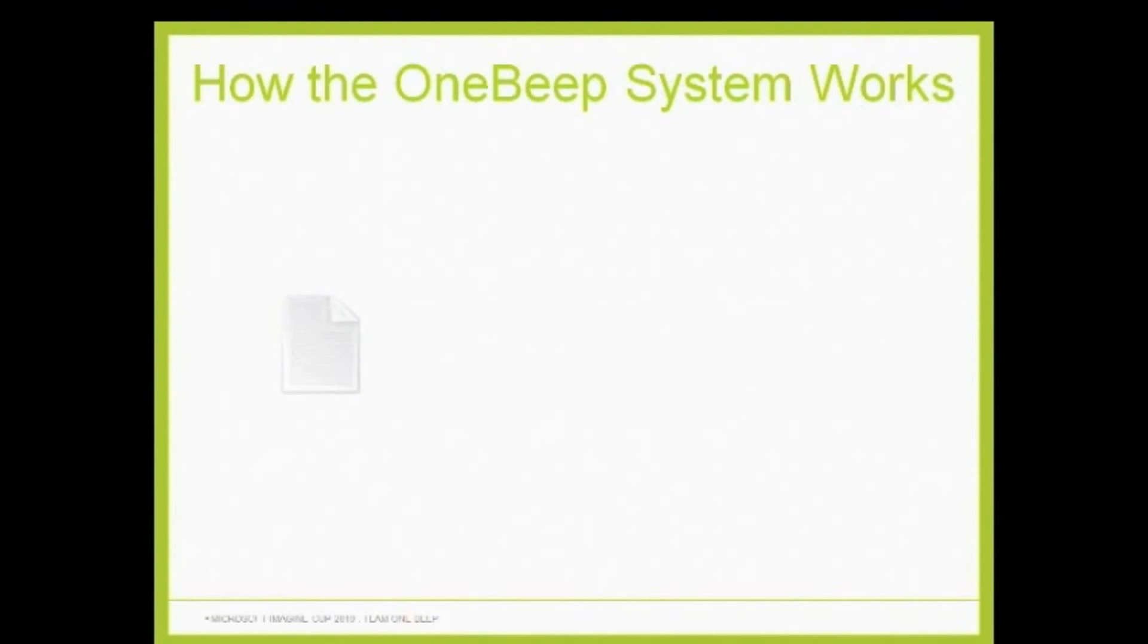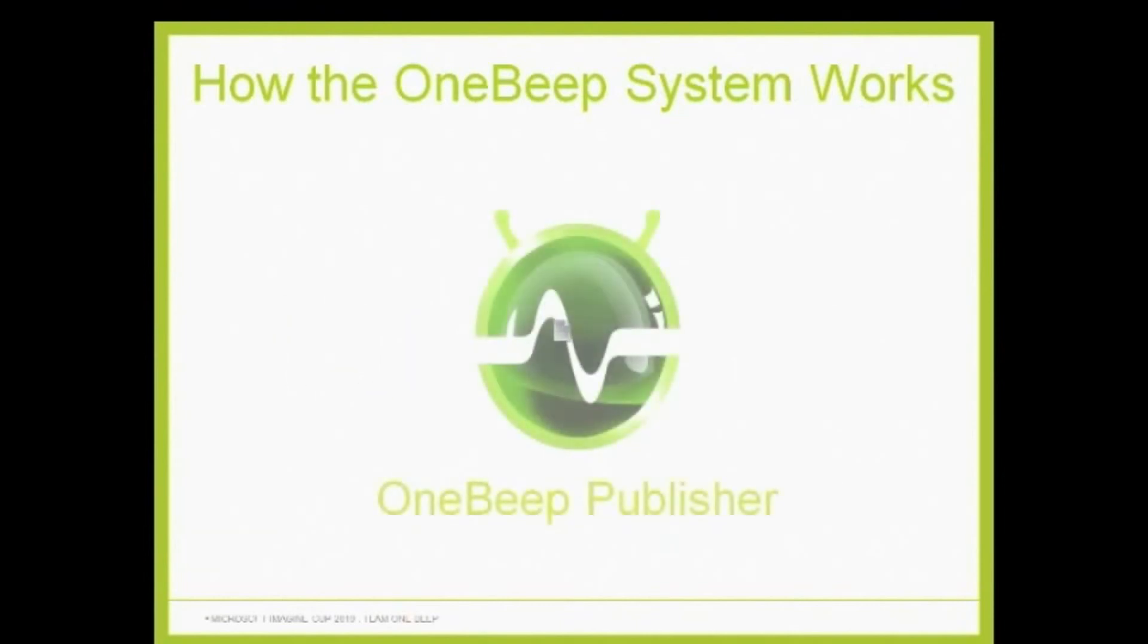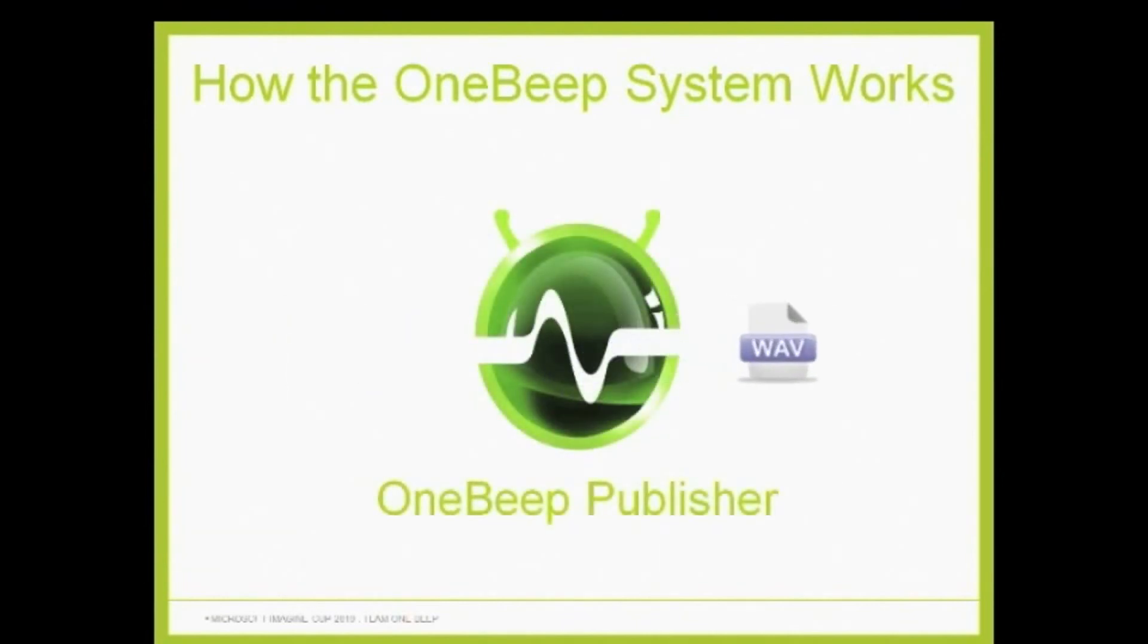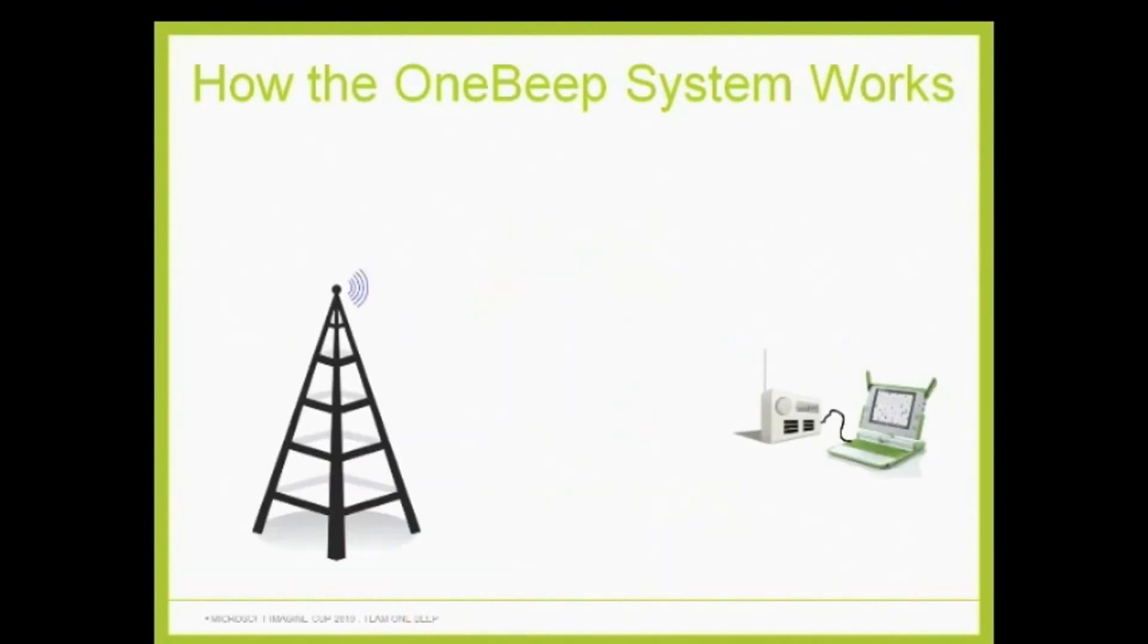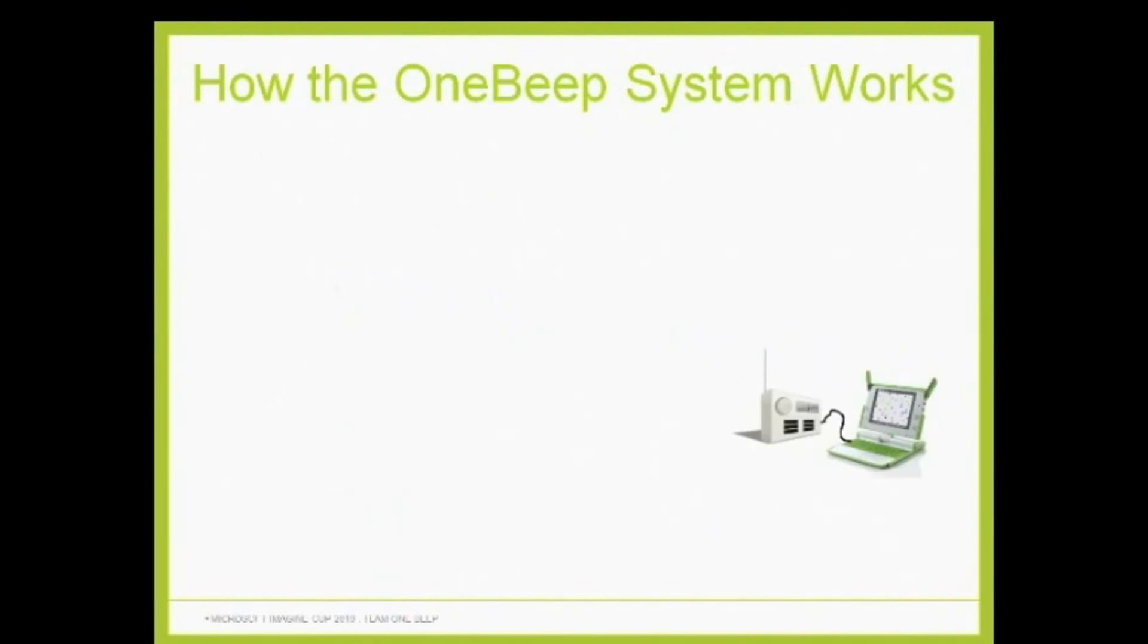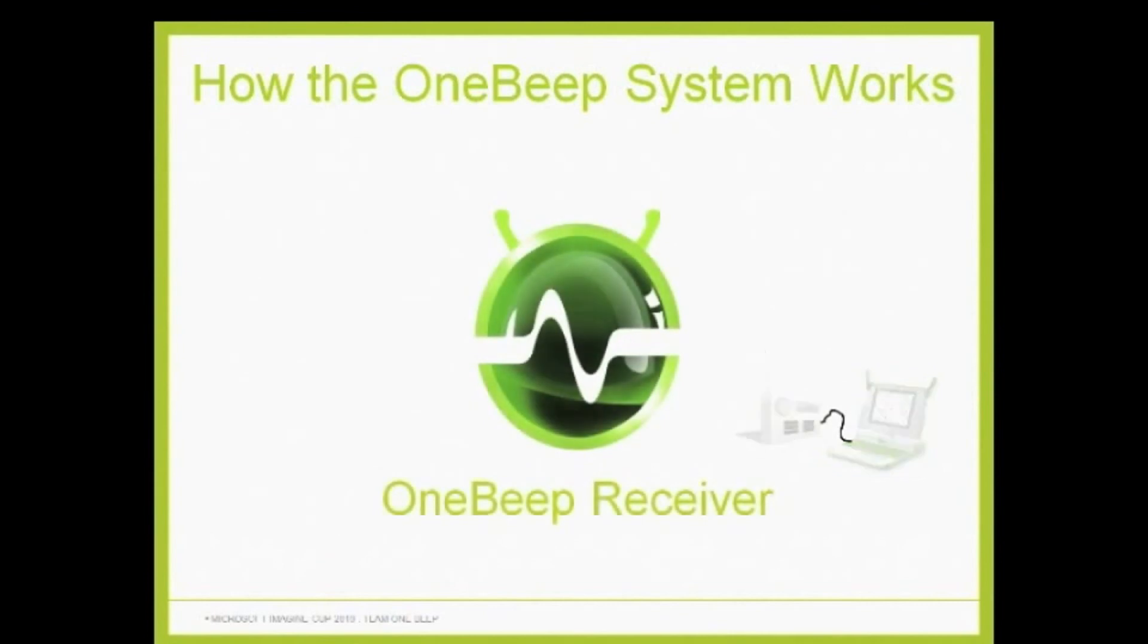A chosen file, which has been selected to send, is converted into audio using OneBeep Publisher before being played from a radio transmitter. It is then received, with OneBeep Receiver, through a simple radio connected to the laptop.